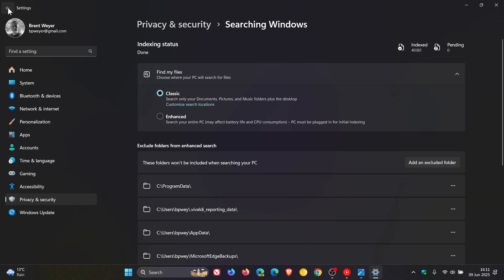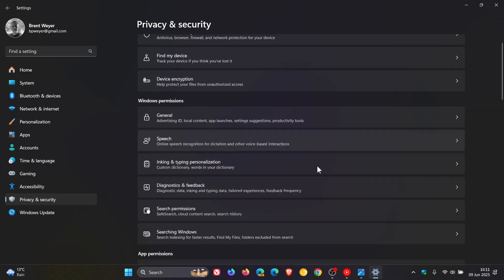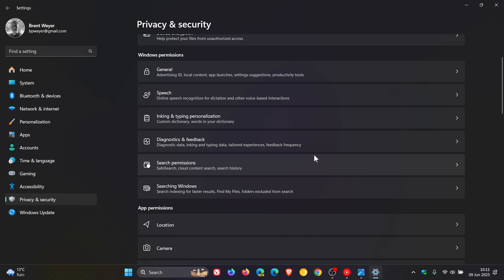So two sections currently in settings on the Privacy and Security page. Now this could all be set to change because it seems that Microsoft is redesigning this part of the settings